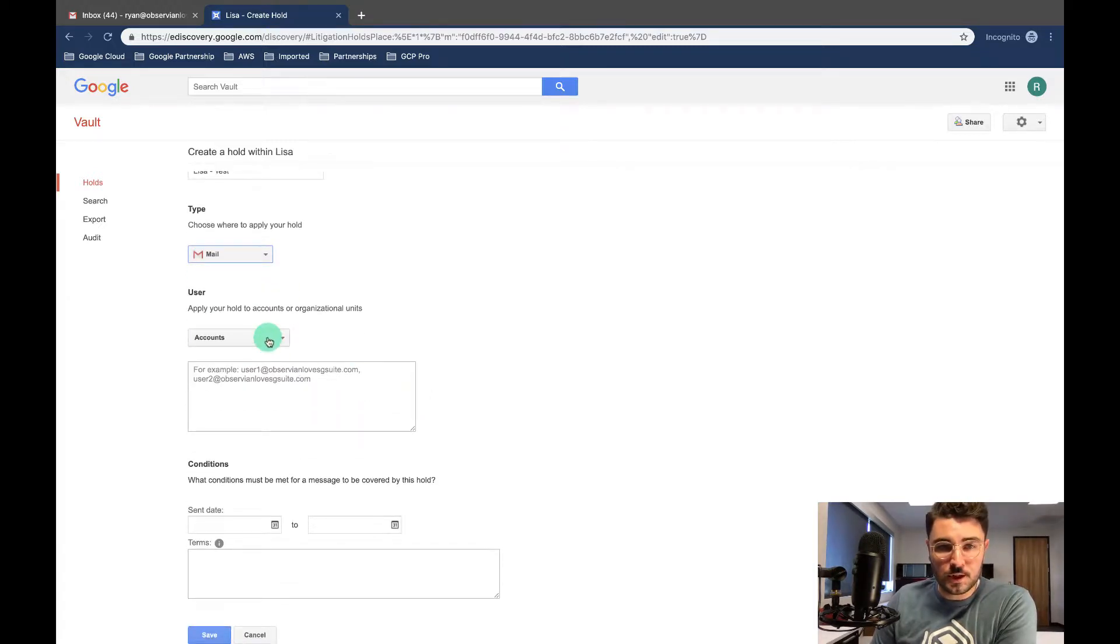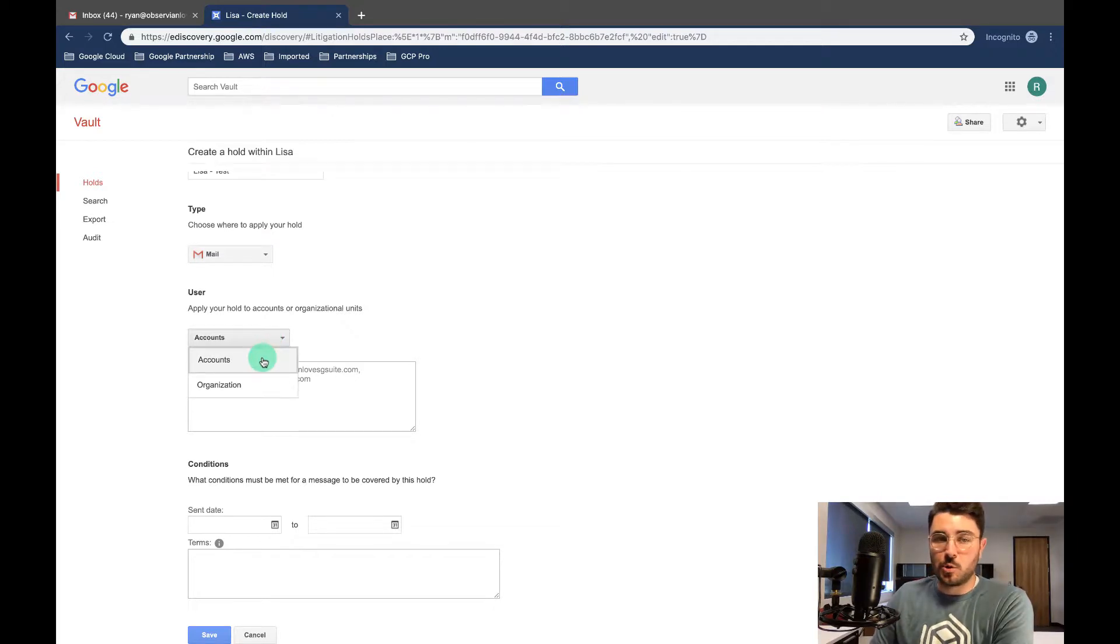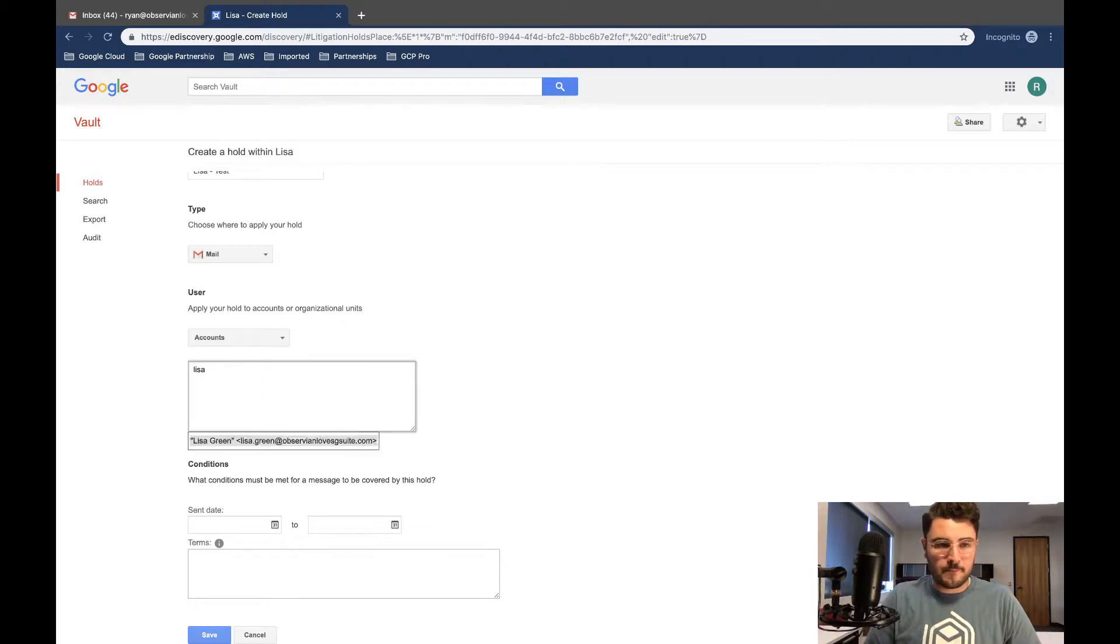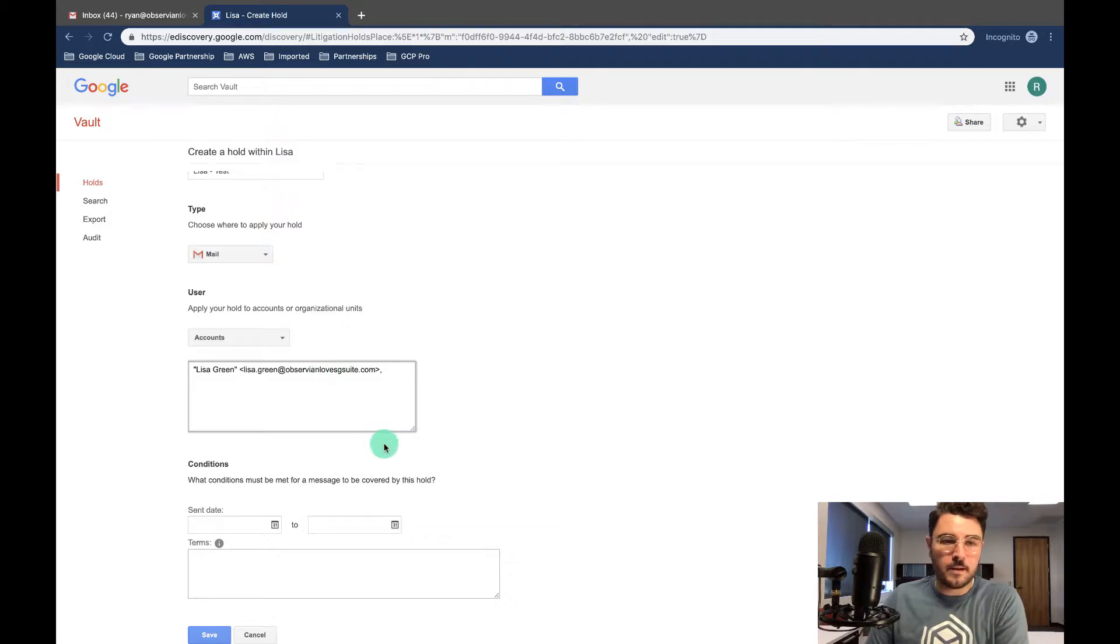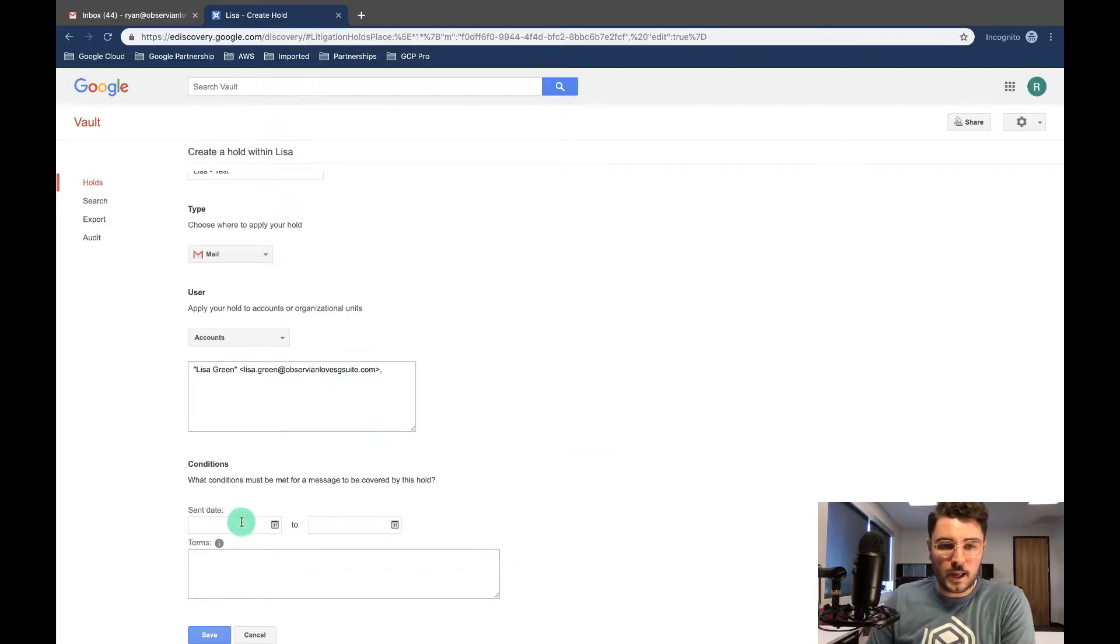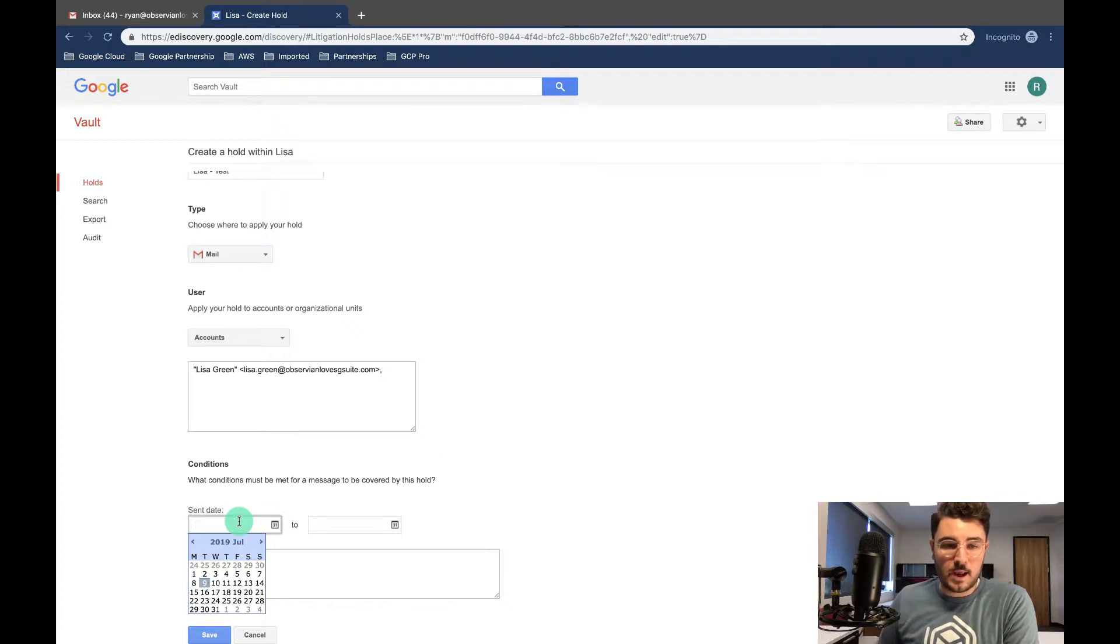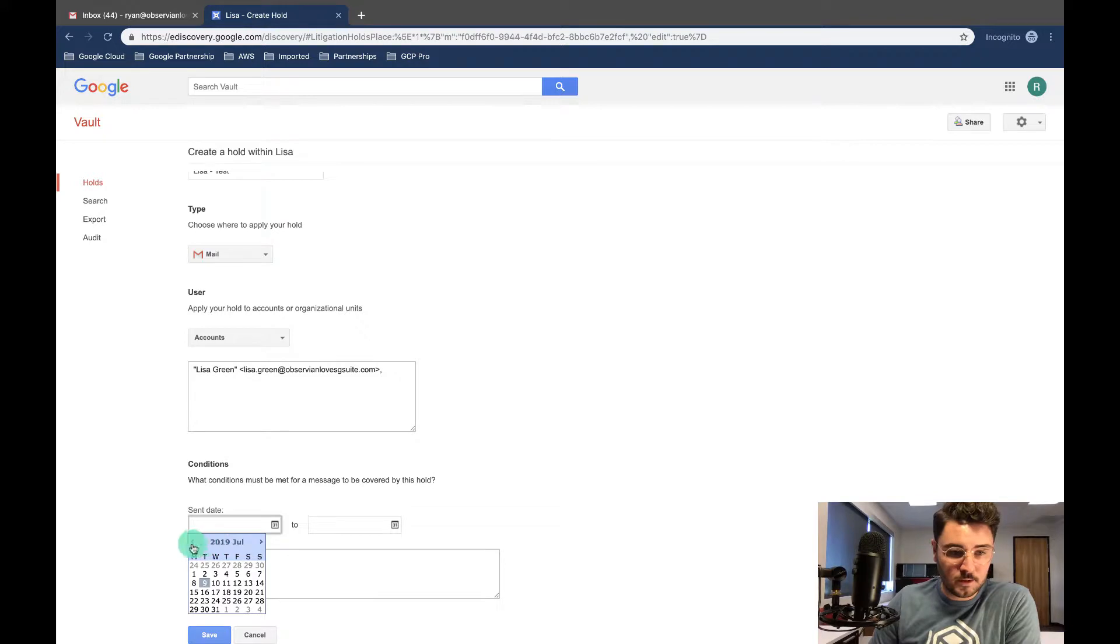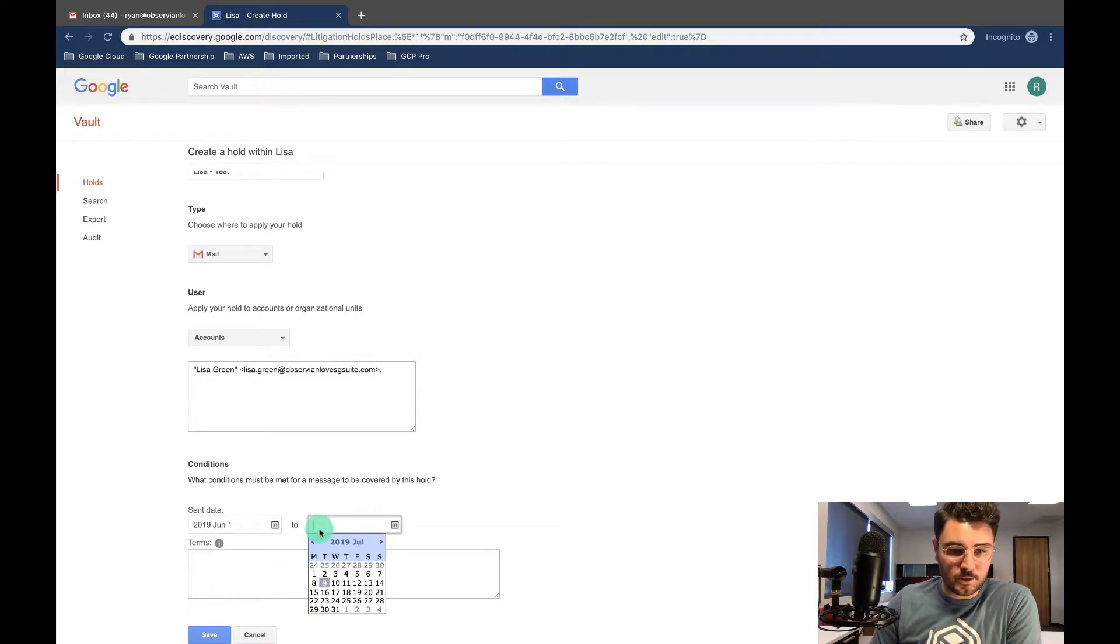Users. I want to do the accounts, a specific account instead of an organizational unit. And I want to say Lisa. You can see here populated for me, so I'm just gonna click on that. Okay, and the request that I got is saying hey everything from July 1st to the 30th, excuse me, June 1st to the 30th.